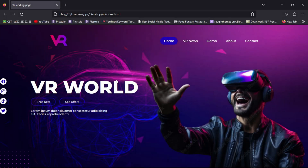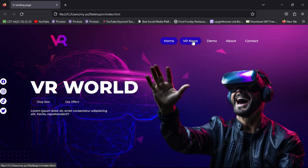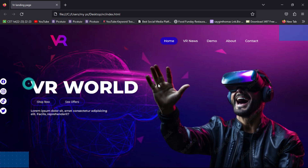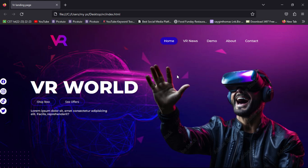Hello guys, welcome back. Today in this video we are going to be creating a learning page using HTML, CSS, and JavaScript. You can see there is a navigation menu, an icon section, two buttons, and a VR image with a beautiful background. I made this page only for education purposes, so without wasting any more time, let's get started.